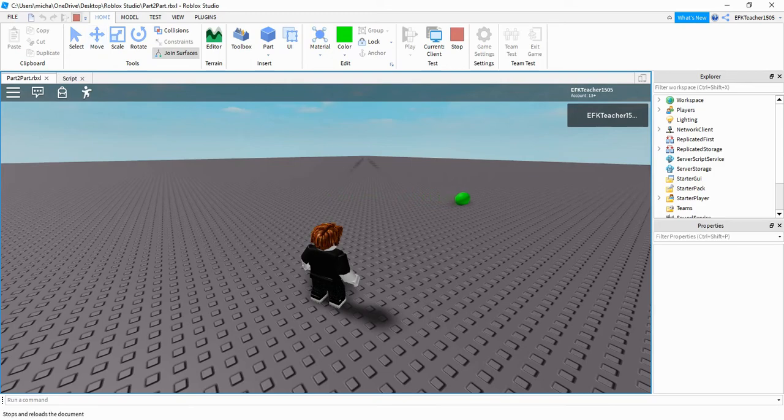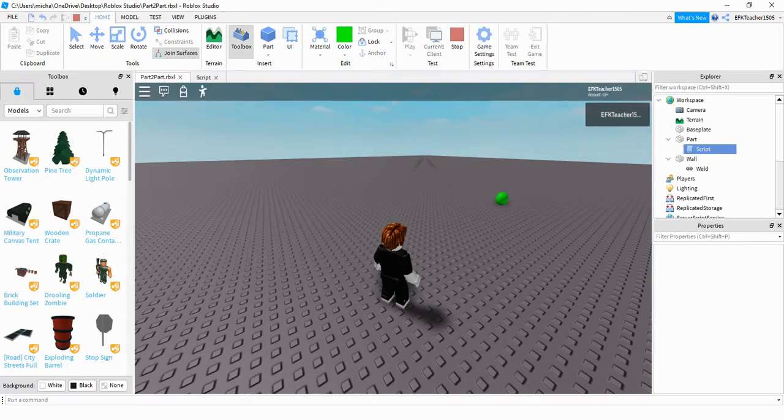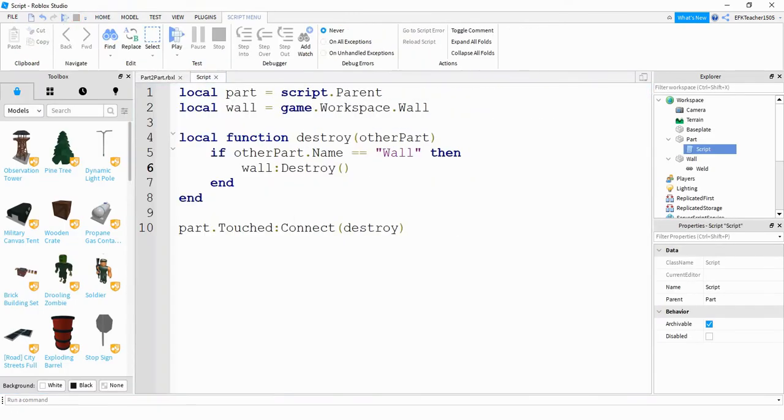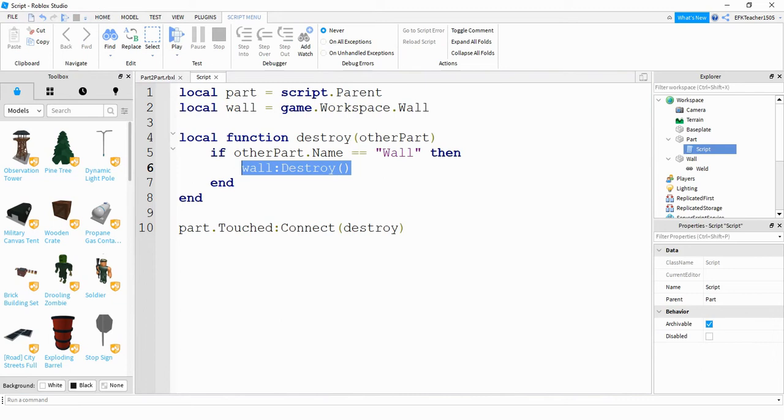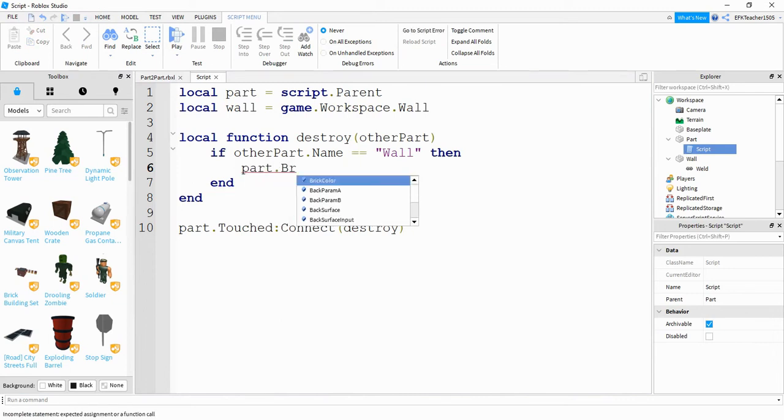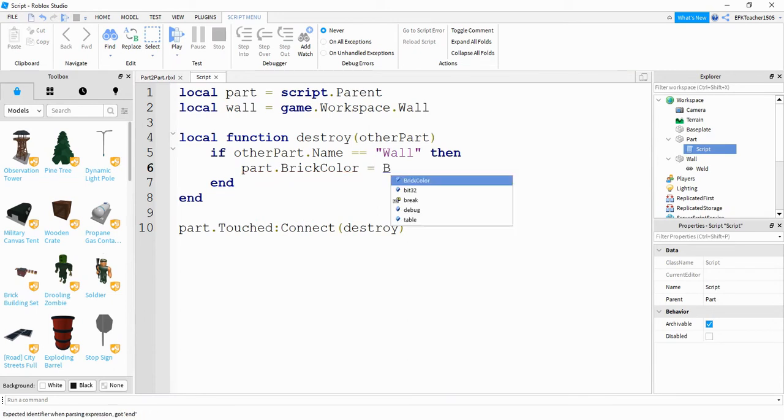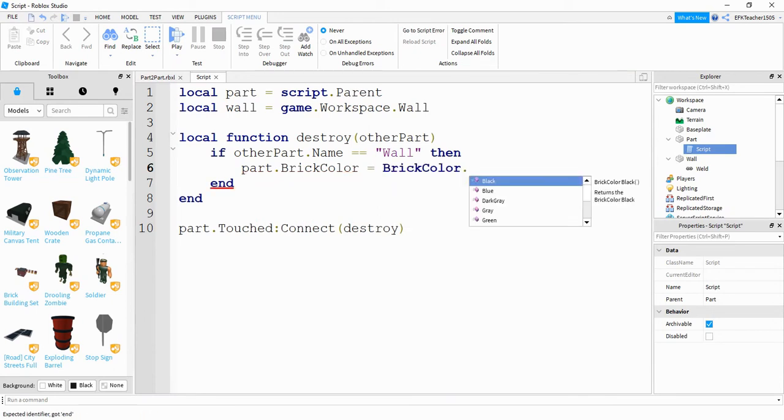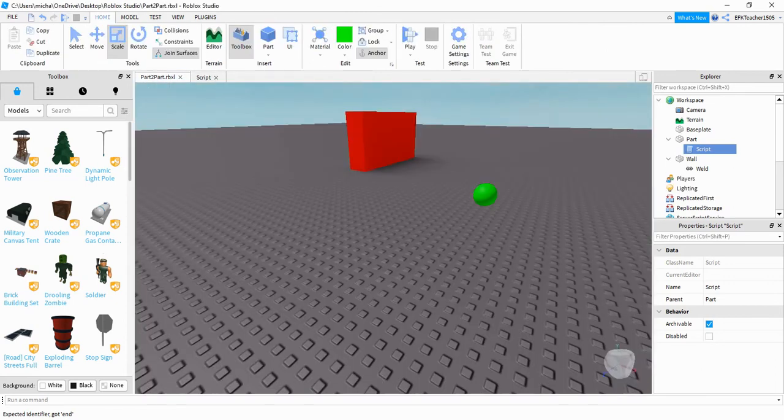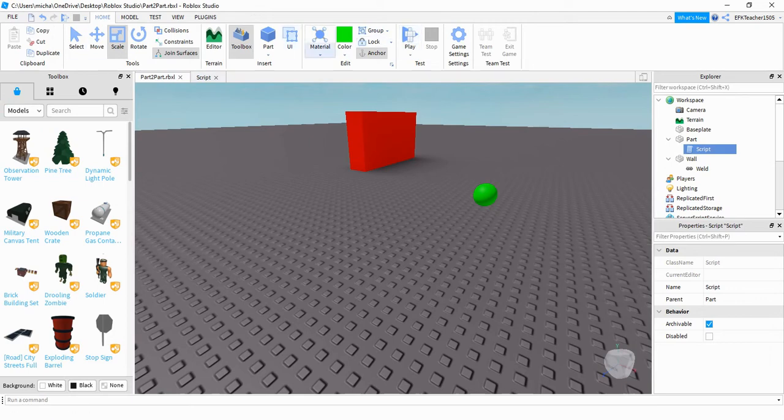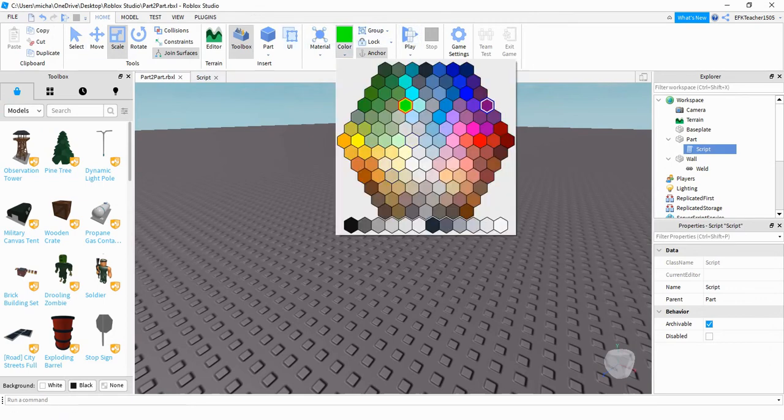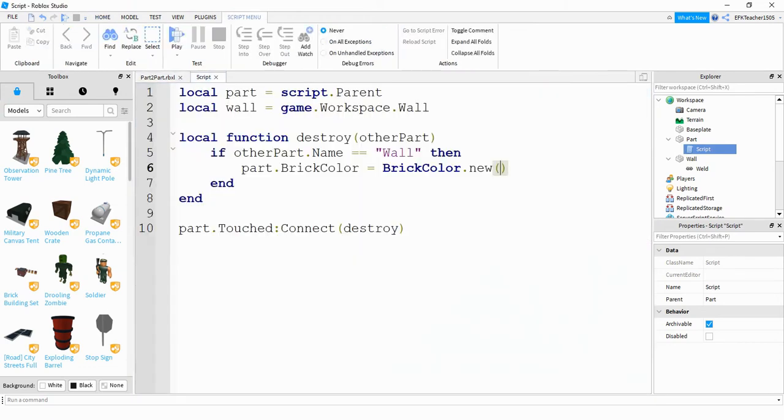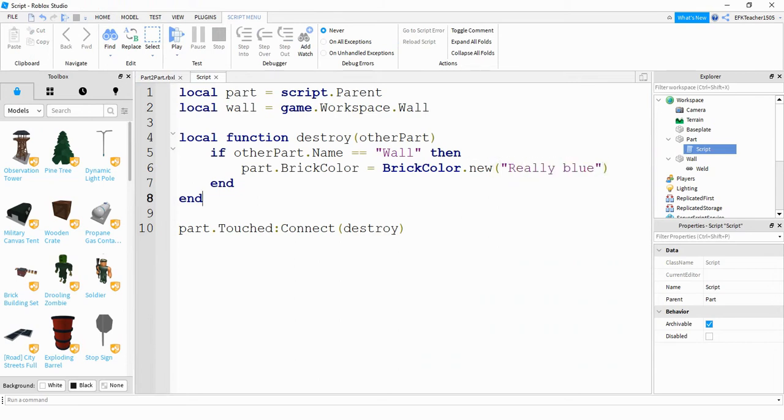But basically, if you don't want that to happen, and if you want some other properties to be changed, you can use the same basic format. So for example, if you want to change maybe like the color of the ball, you can do part dot brick color is equal to brick color dot new. And let's make it a different color. So let's look at what the possible colors are. So let's look here under colors and let's change it to one of the blues. And we'll do really blue. So back here under the script, what you can do is just change this to really blue.